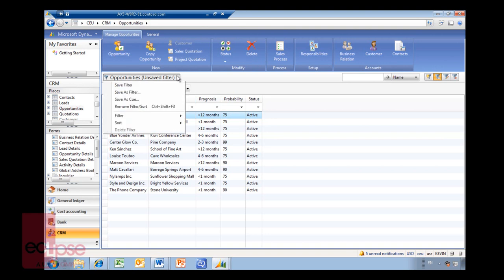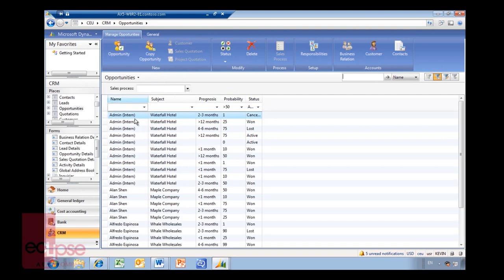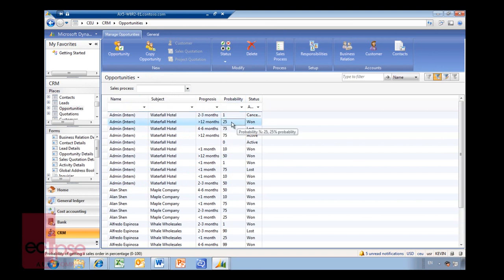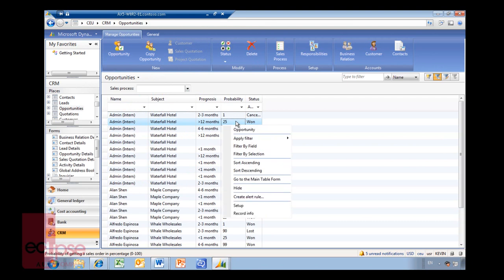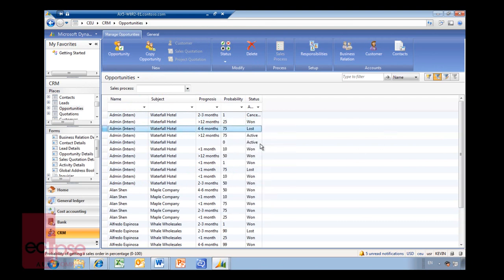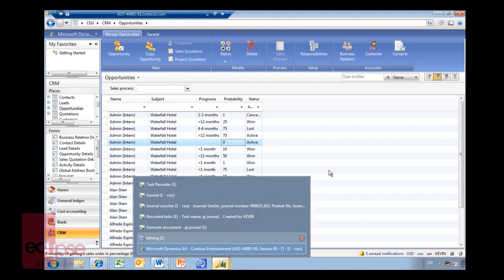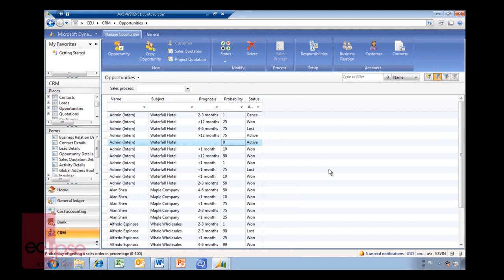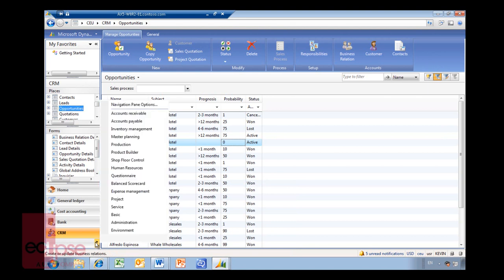So what I might just do is I'll go in here and just remove filter sort. And I will change this one here to a probability. Or I could change this to a different probability and it will change in the filter in there. So that's basically what I wanted to talk about in the role centers.